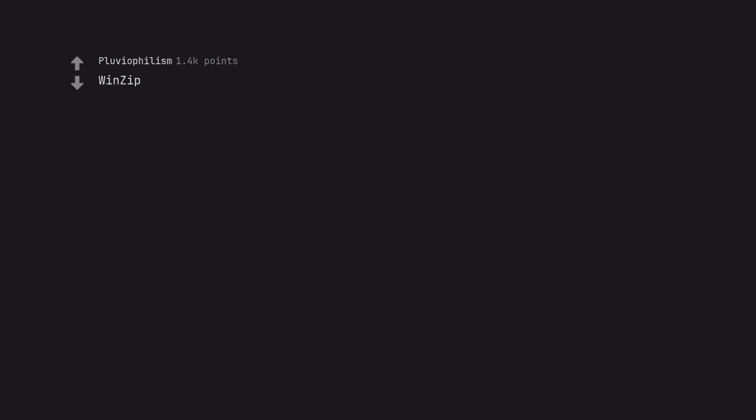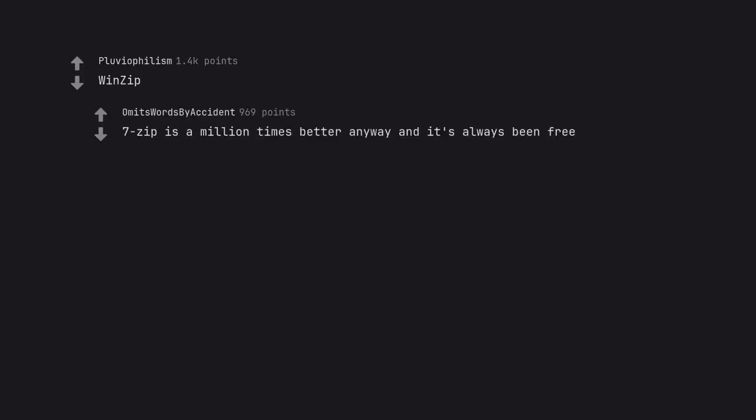WinZip. 7-Zip is a million times better anyway and it's always been free.